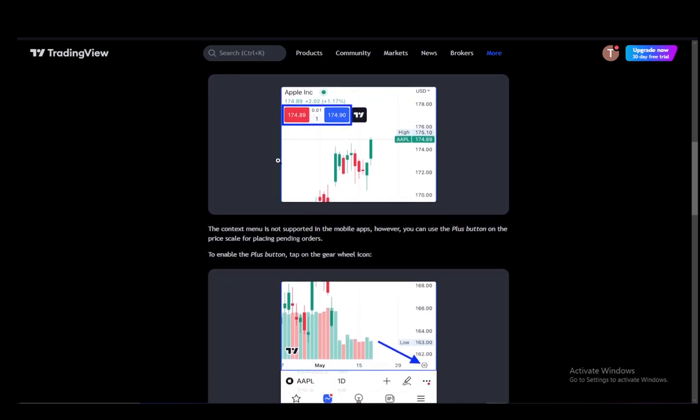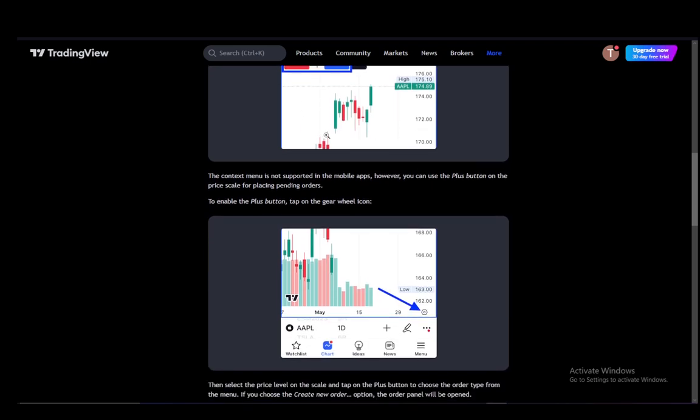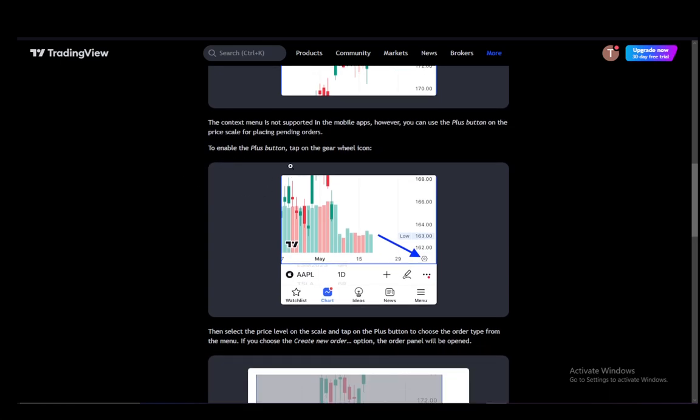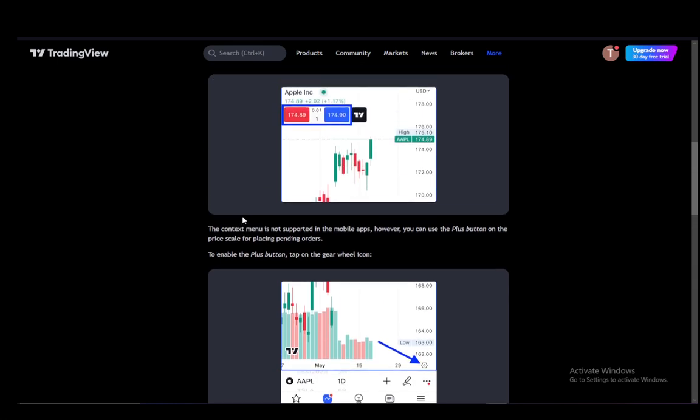And once you enable them, the context menu is not supported for mobile apps. However, you can use the plus button on the price scale to place pending orders. You can enable the plus button on the gear icon here in the bottom right.